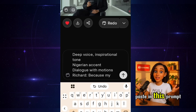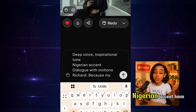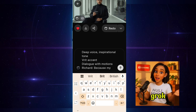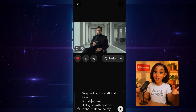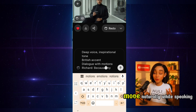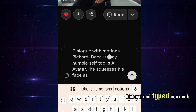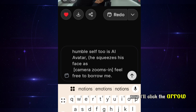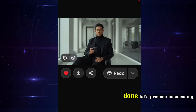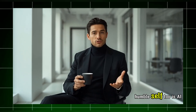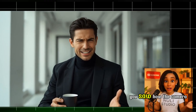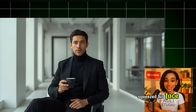I'll come over here and paste in this prompt: deep voice, inspirational tone, Nigerian accent — actually, let's switch it to a British accent because of his looks. From what I've understood about Grok, it animates based on the avatar's features. I've also added 'dialogue with motion' because I want him to move naturally while speaking. I gave him the name Richard and typed in exactly what I want him to say. Let's even try: 'He squeezes his face as the camera zooms in while speaking.' Now I'll click send. It's generating — done. Let's preview. Wow, that's so cool. You saw how the camera zoomed in and how he squeezed his face. I love this tool.